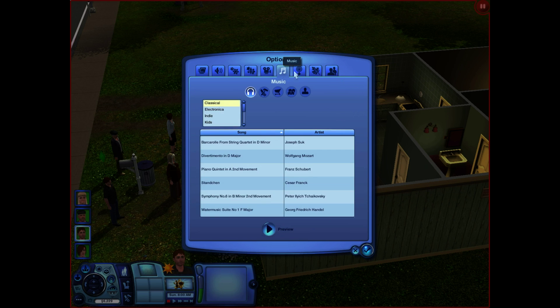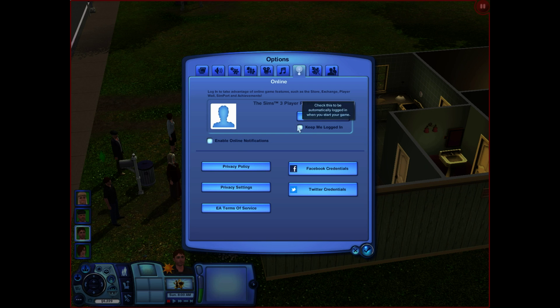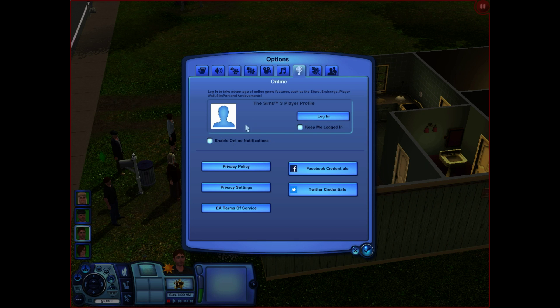There are a few other things — like the Online section. You can log in to take advantage of online game features such as a store, exchanger, player walls, and achievements. I don't know why you would want this in the game or why you'd need to be logged in. You can even enter Facebook or Twitter credentials and it'll send updates to your social networks that nobody wants to read, honestly. Because let's face it — if you're playing The Sims 3, you're not doing it to try and impress anybody. They claim to have privacy policies and privacy settings, but it's ridiculous.